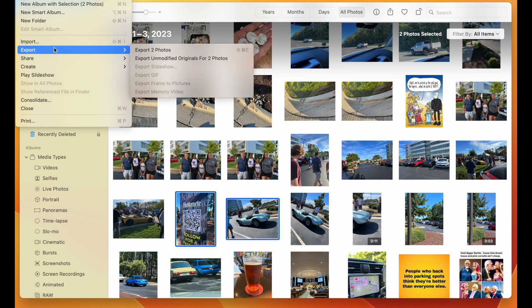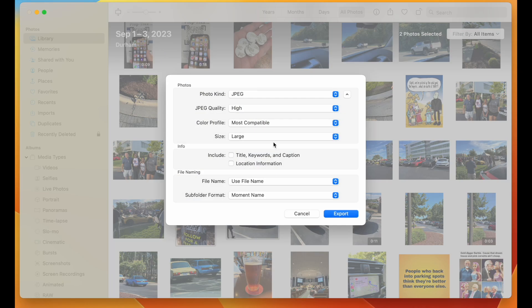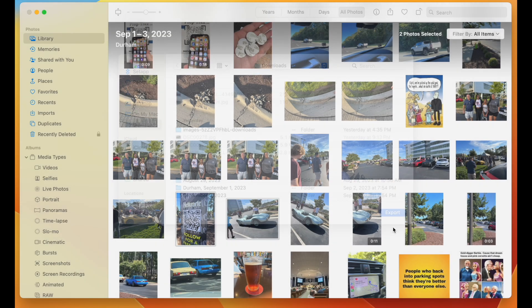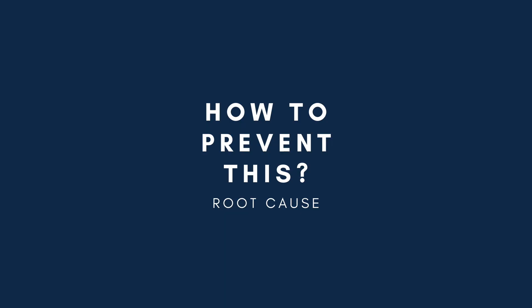Hopefully this gets us back to where we can open up the library and are able to view and export our videos once again. This is back to normal operation. Hopefully now we have your Photos application working properly again and you're able to perform all the functions.